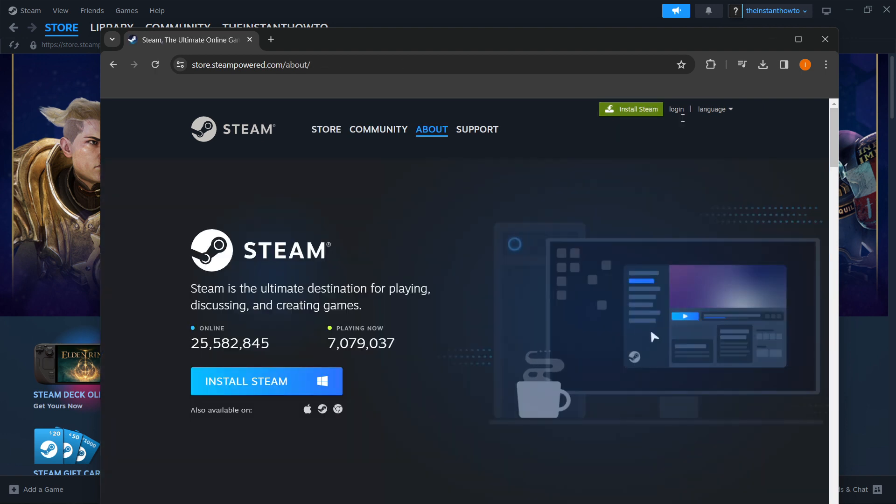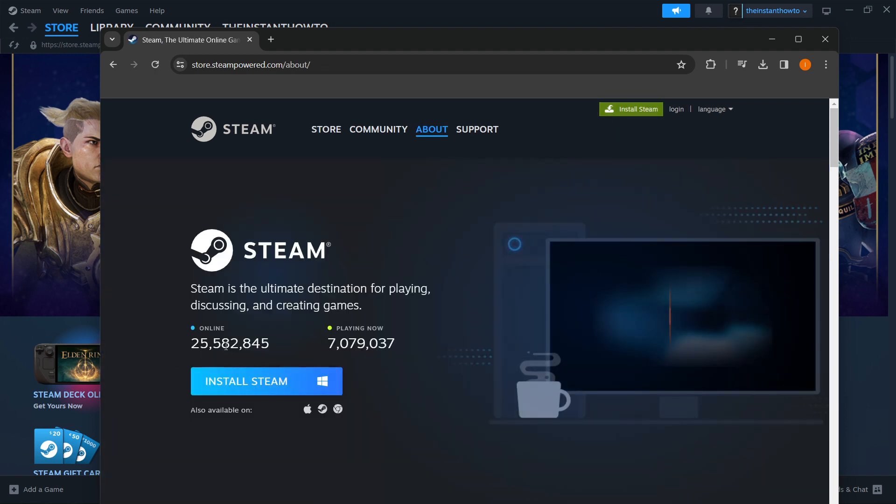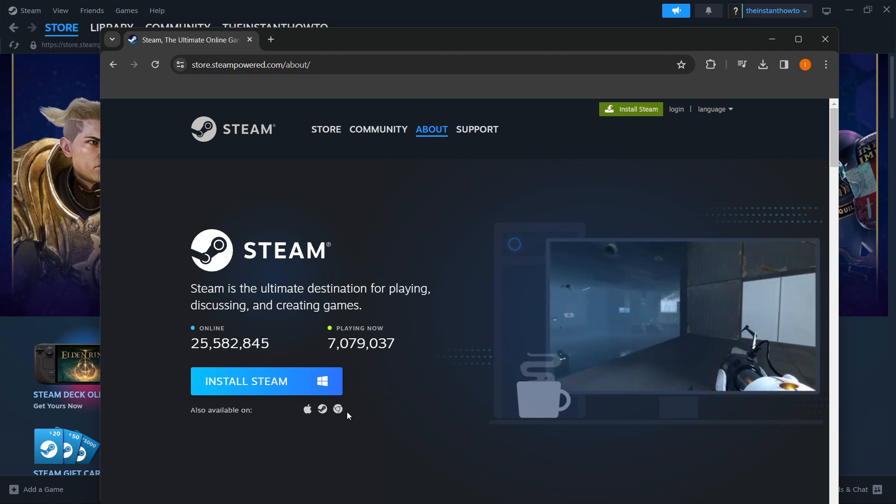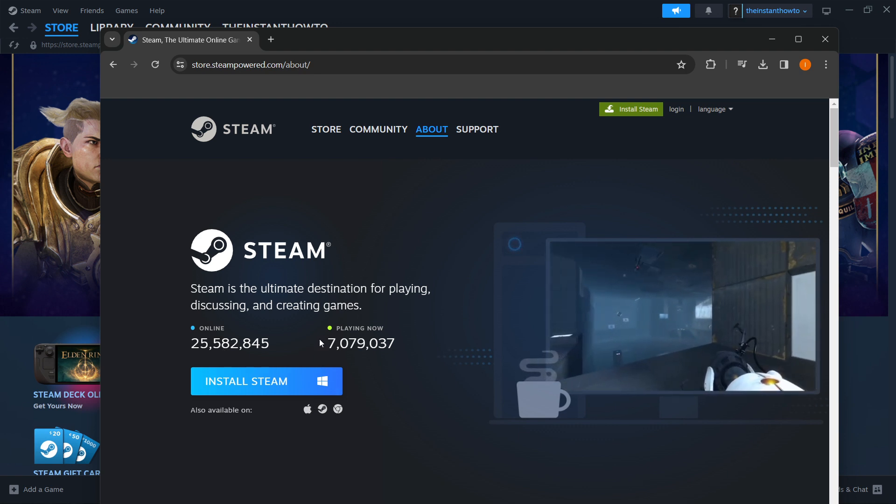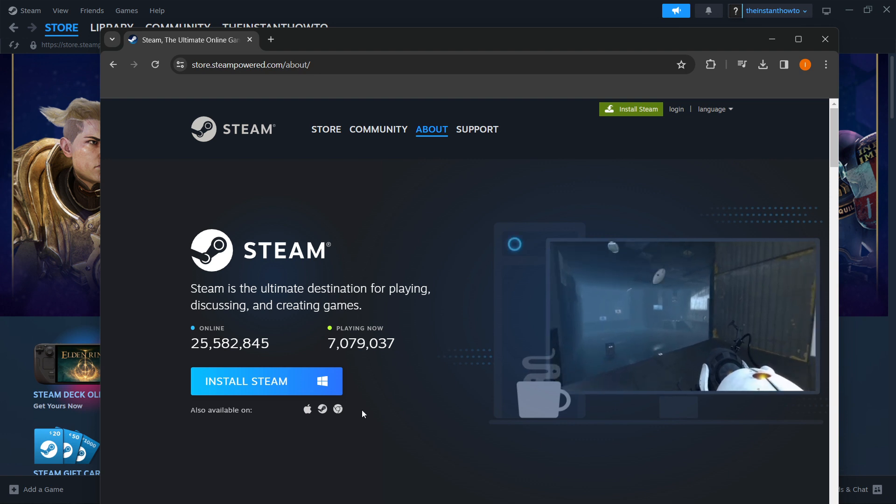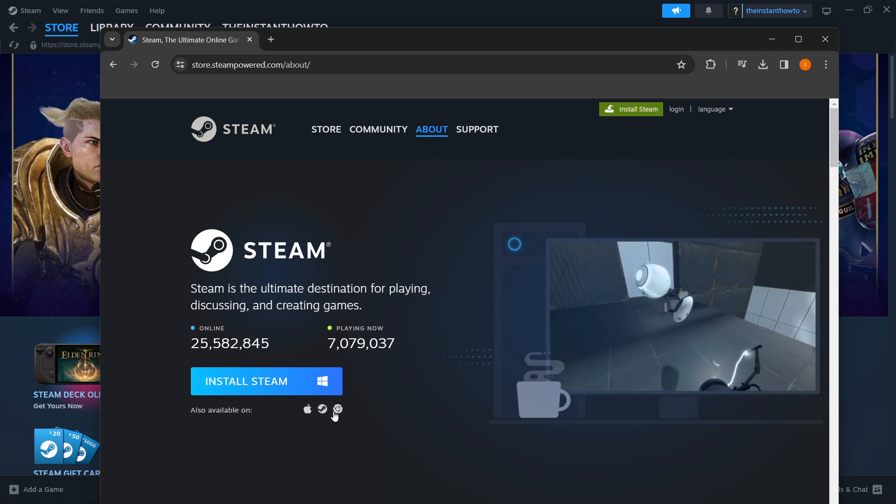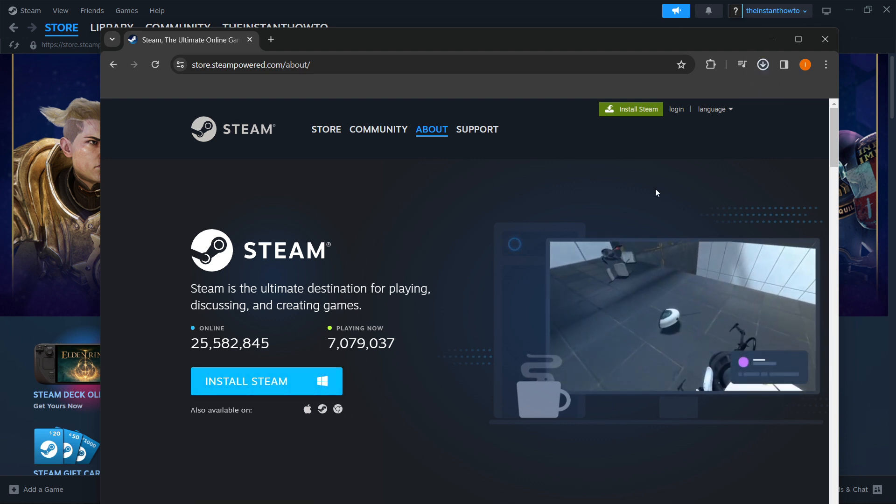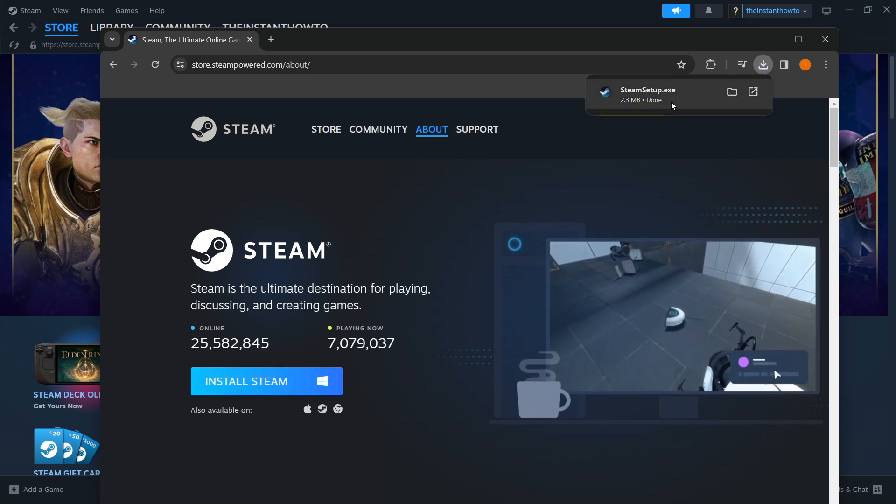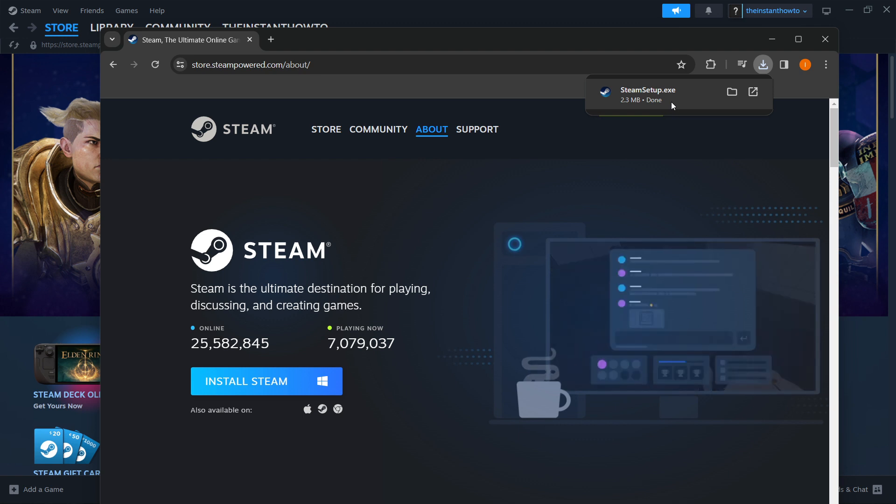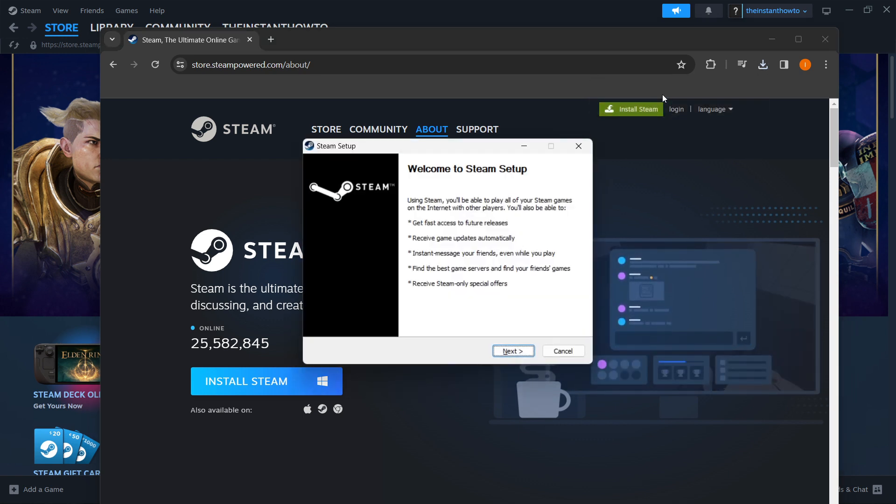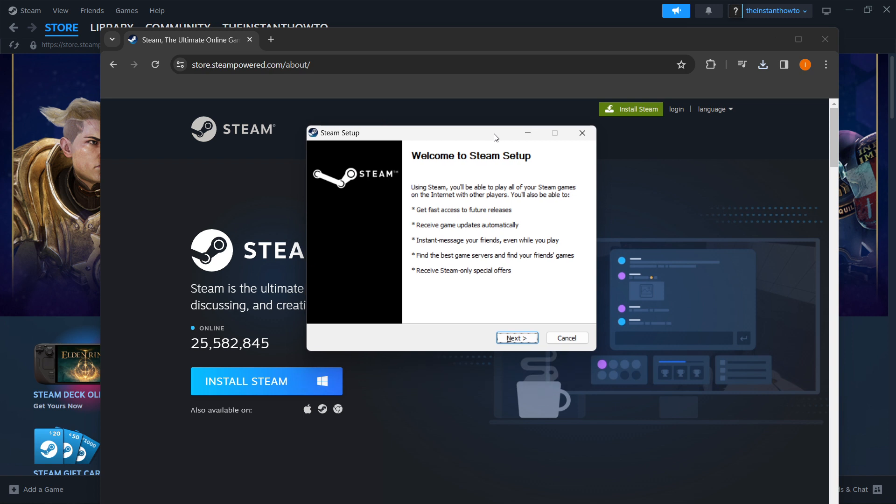Now you want to click install Steam over here on this blue button for Windows, or if you want to download it for Mac or anything else, you can see the platforms you can use it on. Now you want to click install Steam, and it will download the Steam setup for you, which you want to click on,